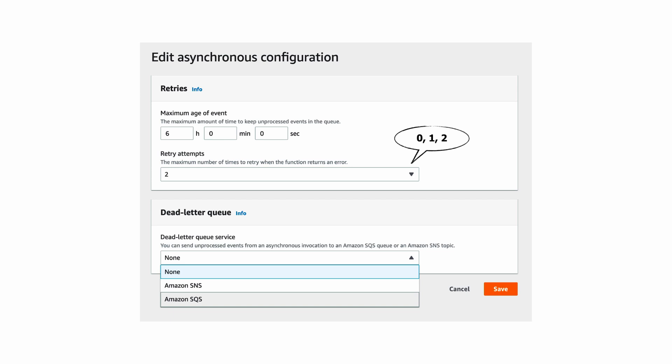But in practice almost everyone uses SQS here because the purpose of the DLQ is to capture and hold the failed event for some time so you can investigate the problem.